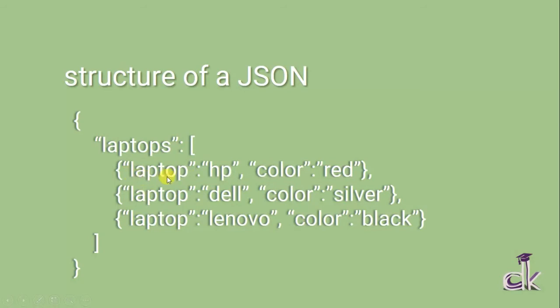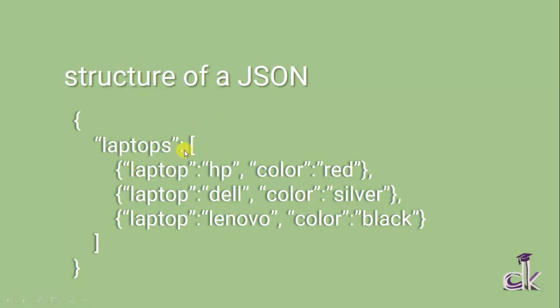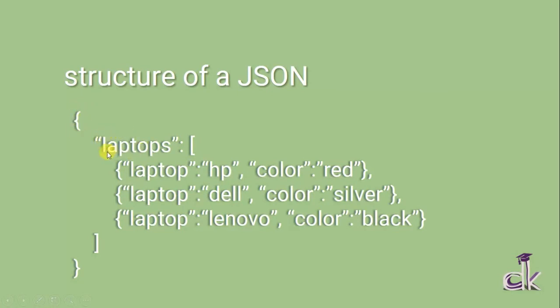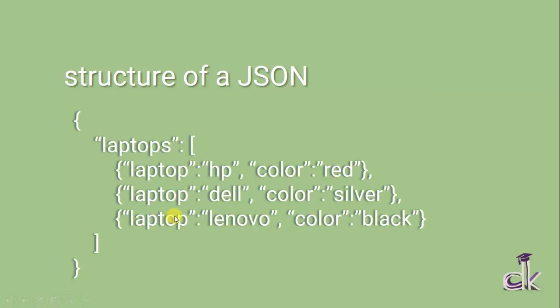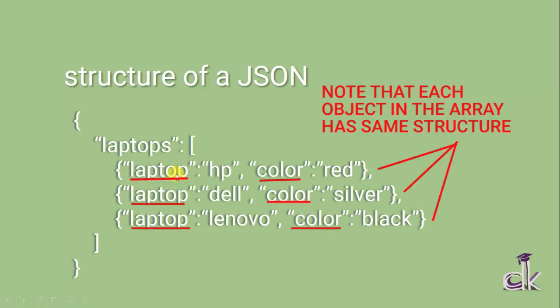All these objects that you can see in curly braces will be embedded in an array. So basically, this is the main object covering the objects class, which is in the form of an array with different objects of different laptops. As you can see here, in the main class 'laptops', I have my laptop.